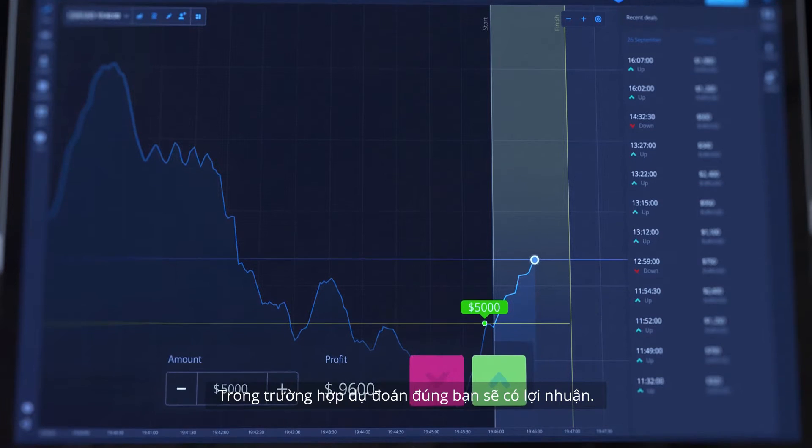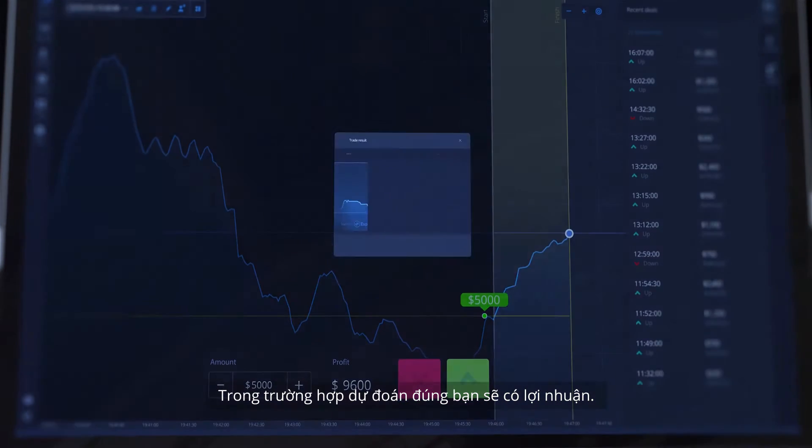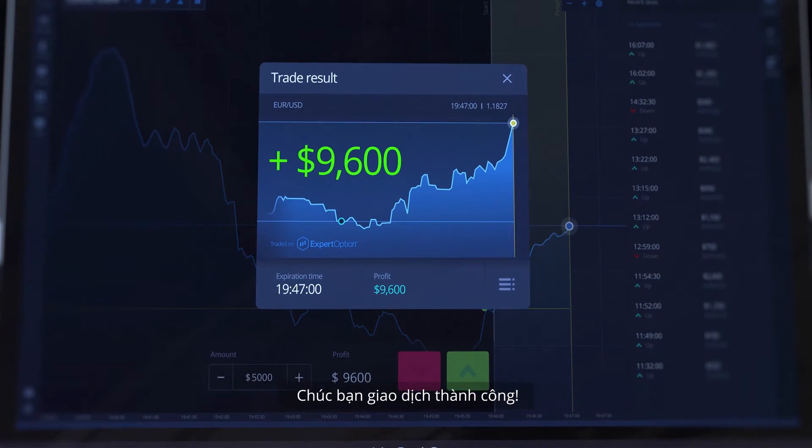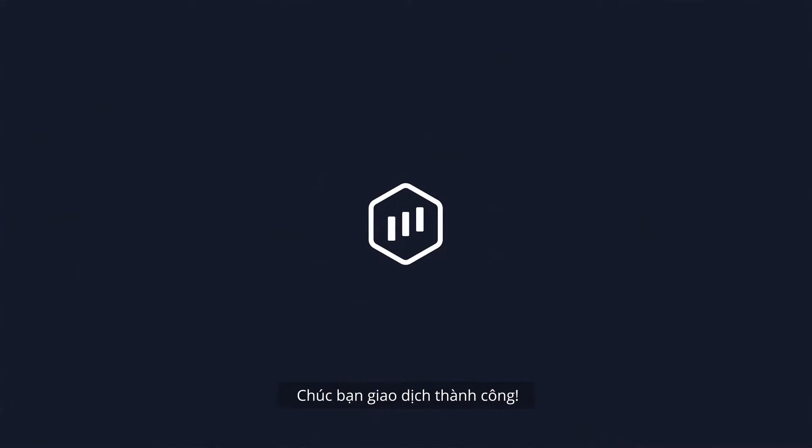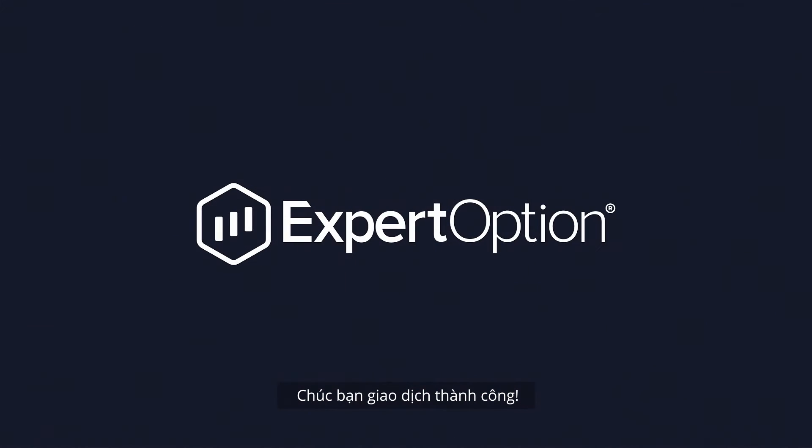In the case of a right prediction, you will get profit. Have a successful trading.